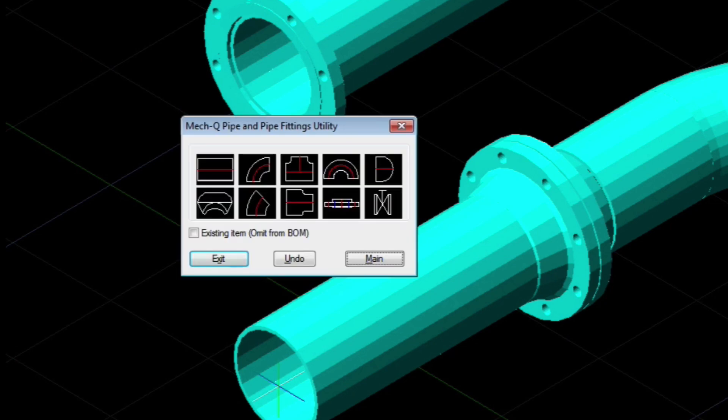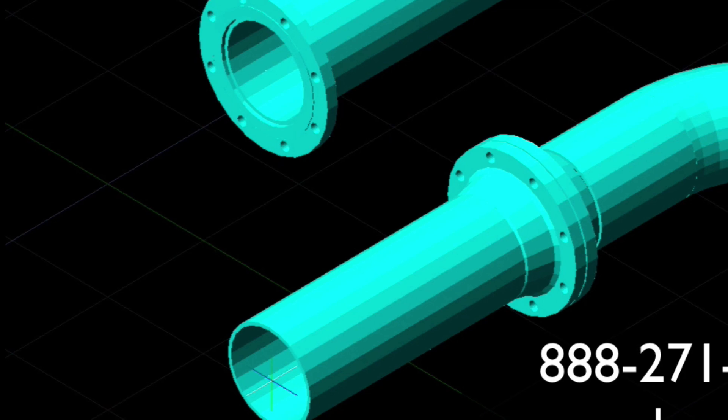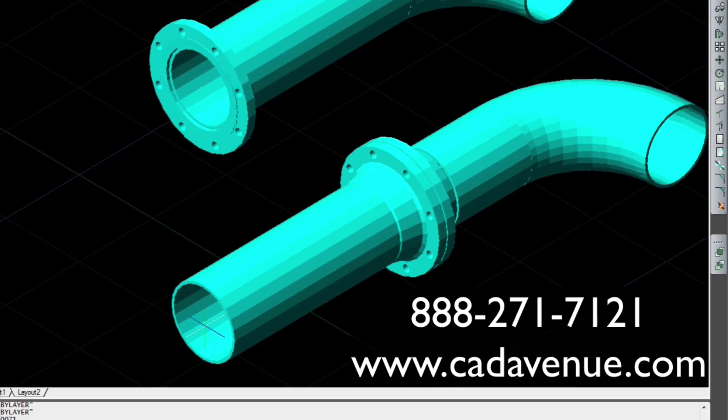I hope this has helped, and if you have any questions feel free to holler. The number here is 888-271-7121. Have a great day, bye!